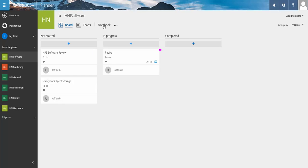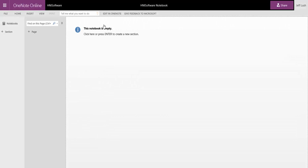and click on Notebook. When we hit Notebook, it's going to automatically open the OneNote notebook that correlates with this project. As you can see, there's nothing in it.